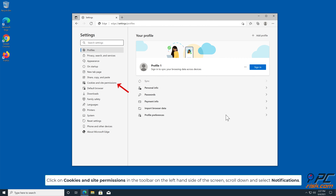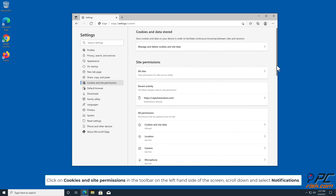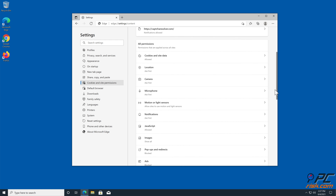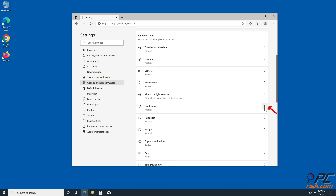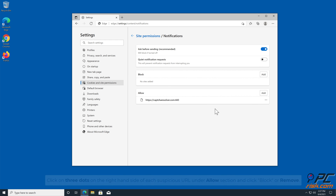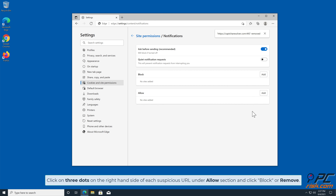Click on Cookies and Site Permissions in the toolbar on the left-hand side of the screen. Scroll down and select Notifications. Click on the three dots on the right-hand side of each suspicious URL under the Allow section and click Block or Remove.